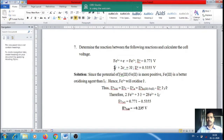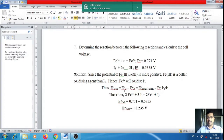Iodine can be written as I₃⁻ (triiodide ion), since iodine is in equilibrium with iodide ion to form triiodide. So Fe³⁺ oxidizes iodide to iodine. The overall E°cell is written as E°cathode minus E°anode, since the cathode is on the right-hand side and the anode on the left-hand side. Therefore, E°cell = E°(Fe³⁺/Fe²⁺) − E°(I₃⁻/I⁻).